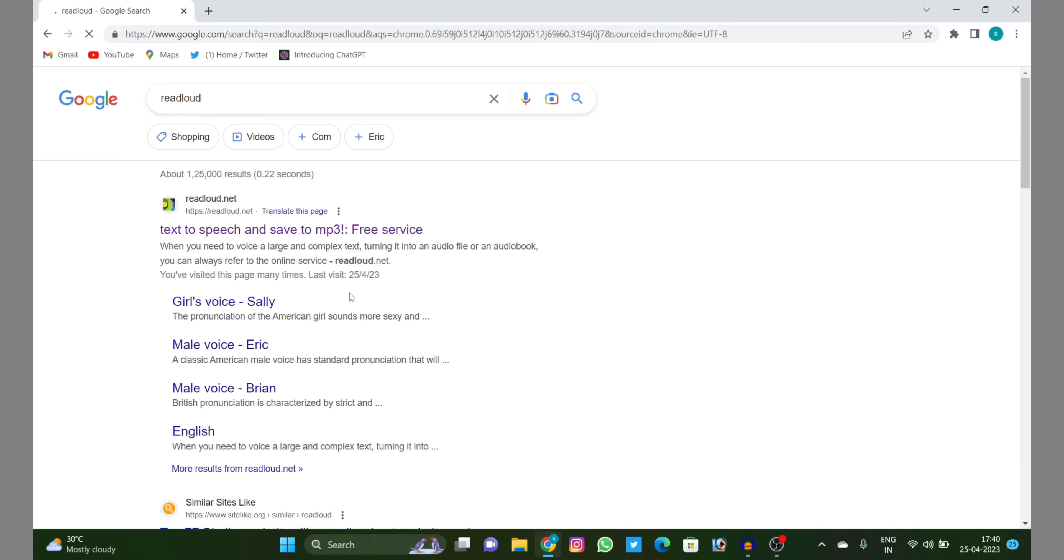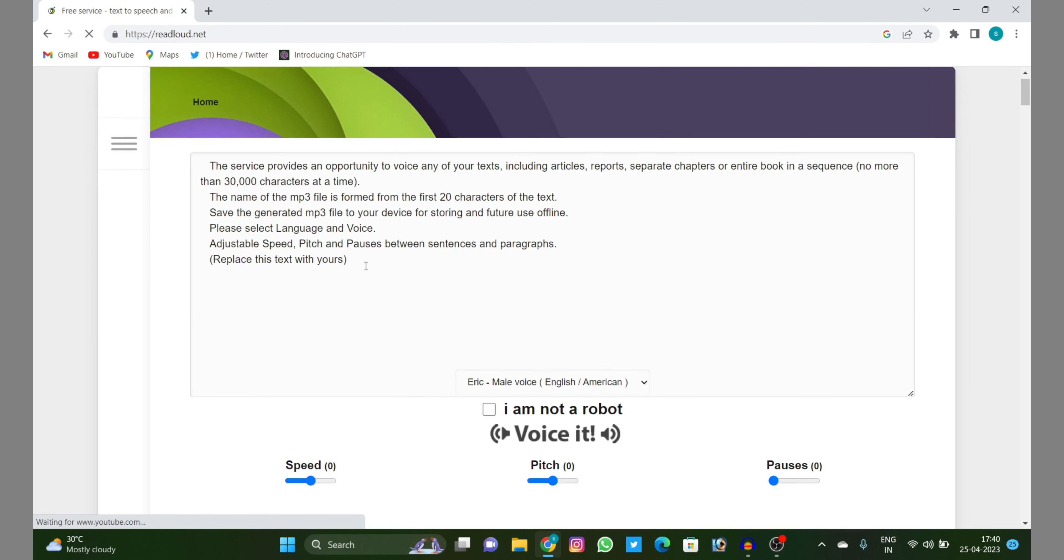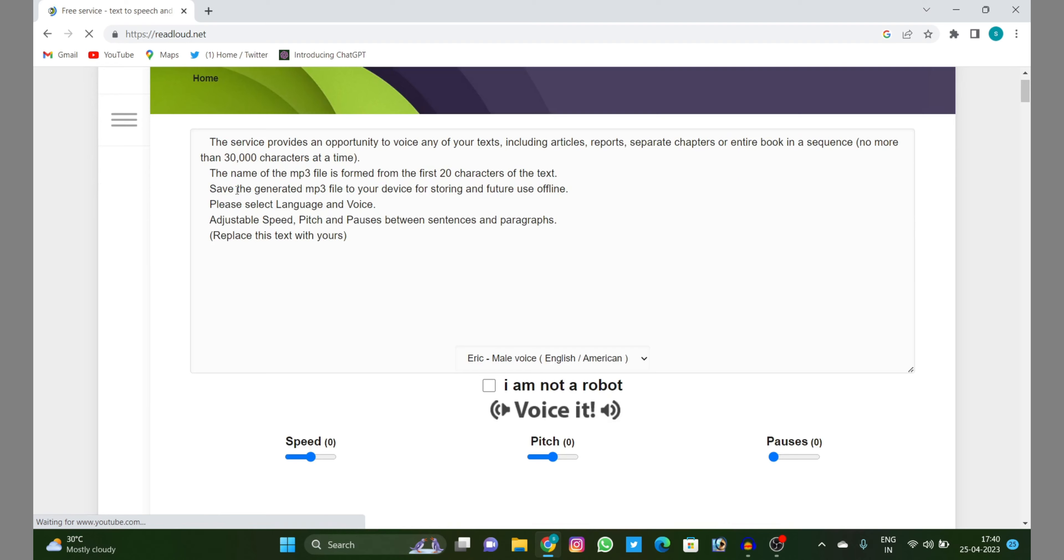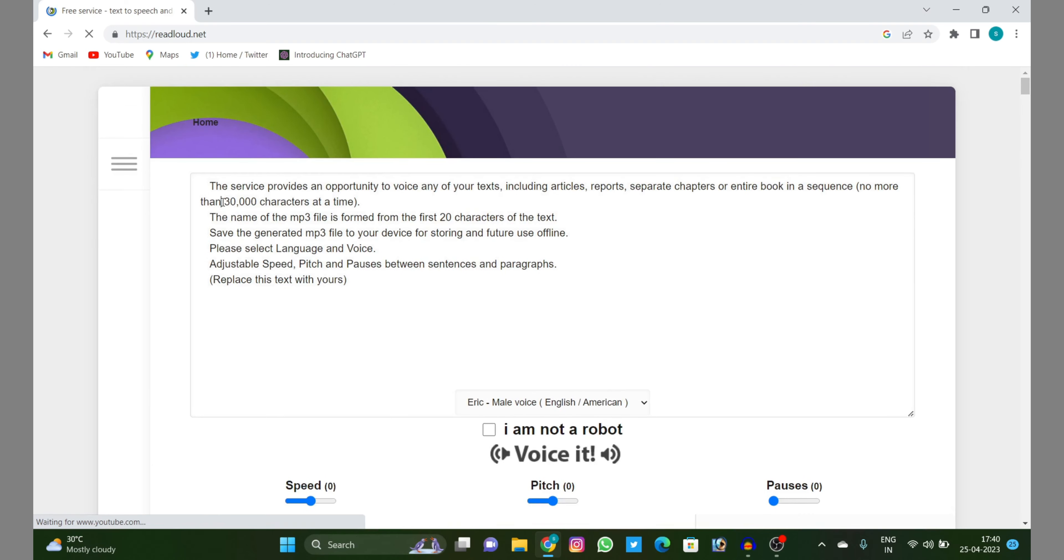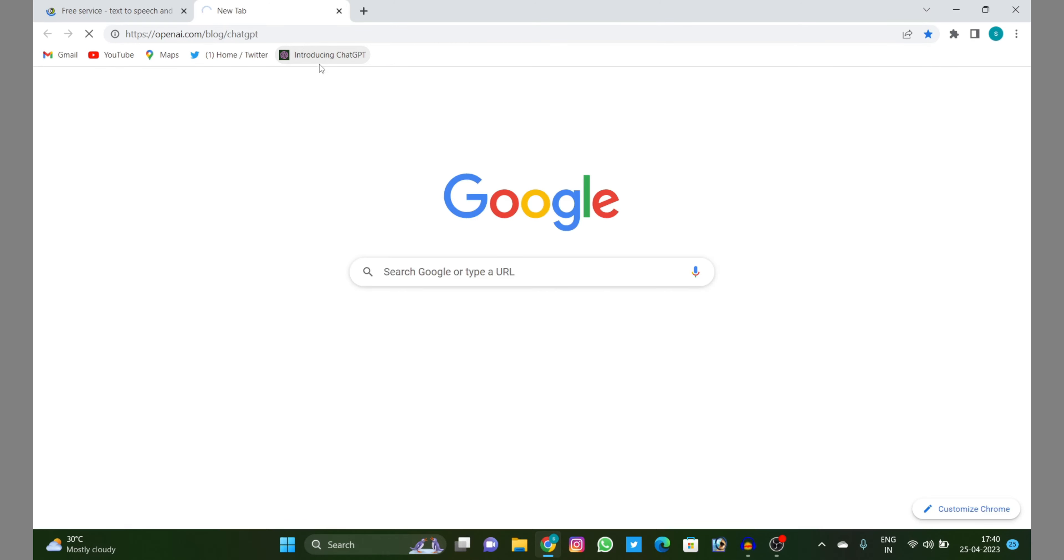And this is the website guys. How are you going to use it? Firstly, I will convert some text. I will write down some text.